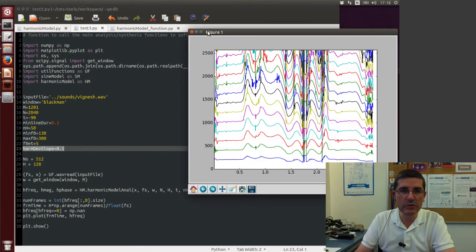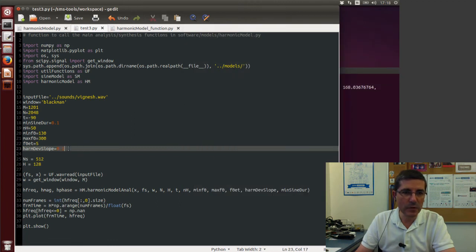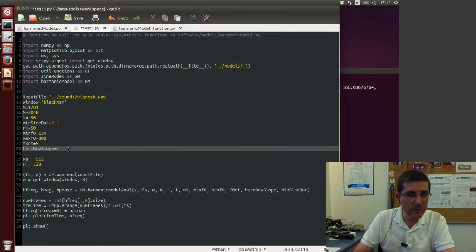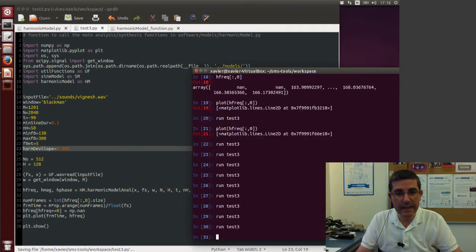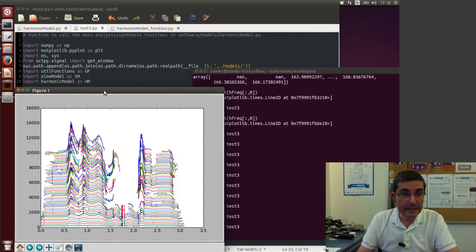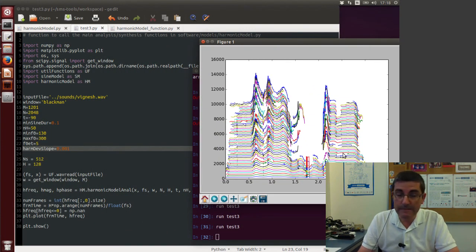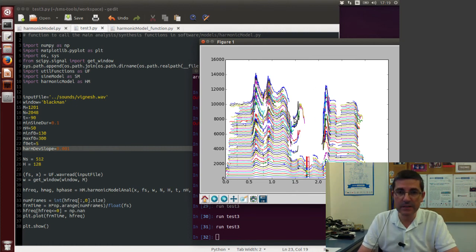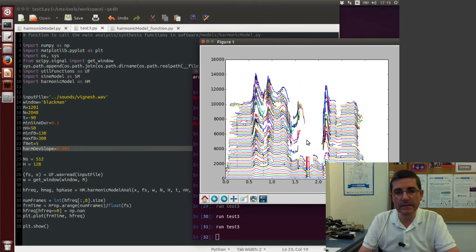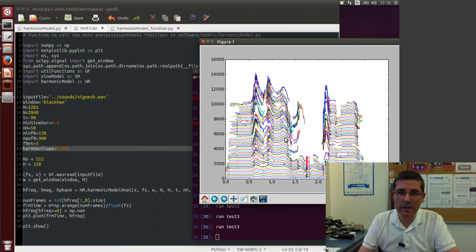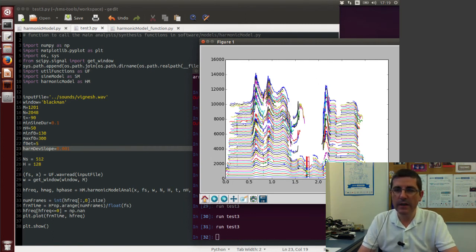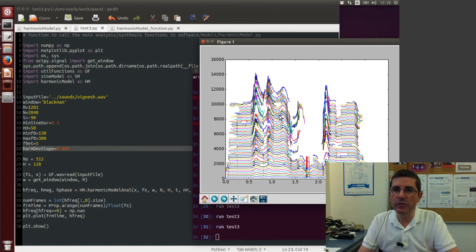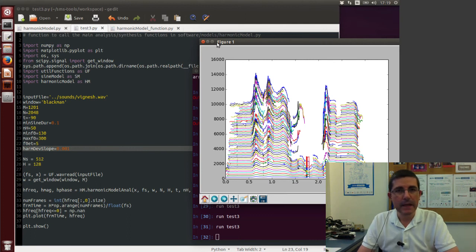So in fact this is the reason why we need this deviation slope that we specified here. So for example, if we reduce this deviation slope, let's make instead of 0.01, let's make 0.001, and let's run it again. We will see that now there are much fewer tracks, especially in the higher frequencies. It has restricted the deviation allowed in the higher frequencies. So it has not allowed this larger deviation. So with that we have quite a bit of control of how this tracking process is implemented.